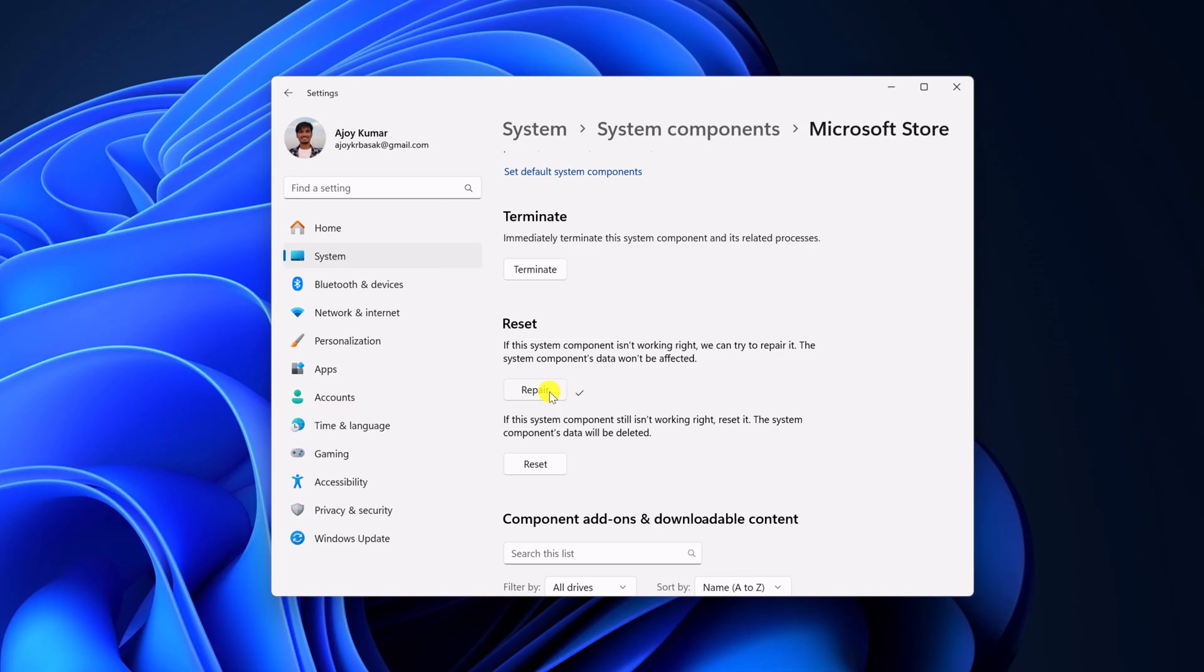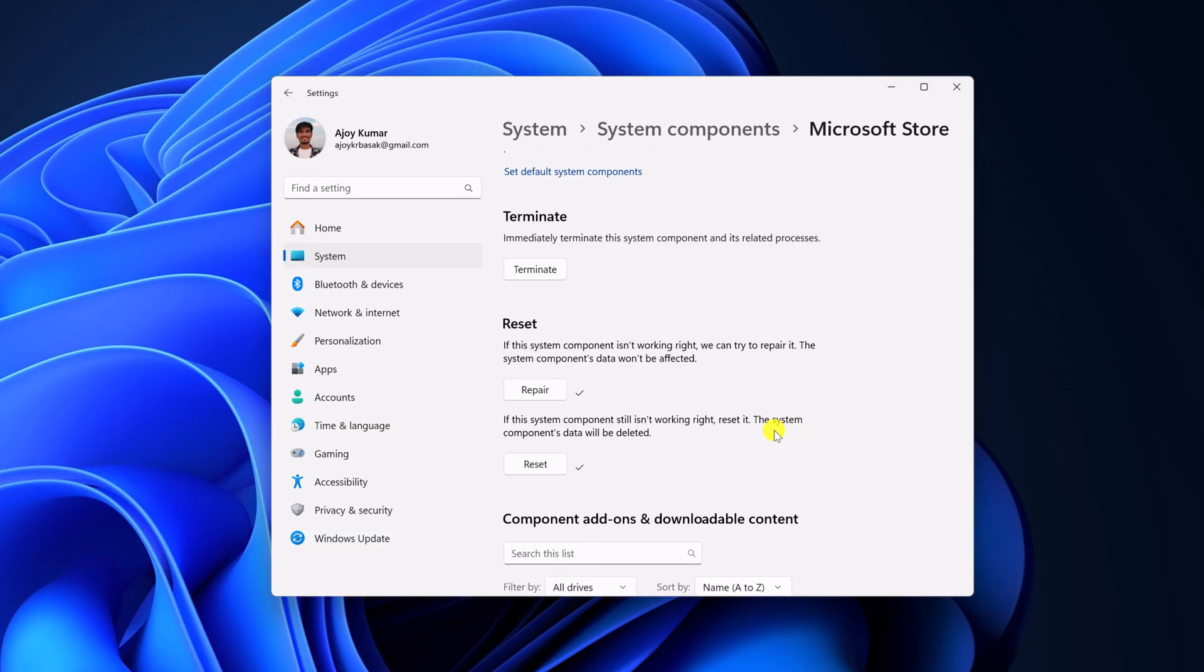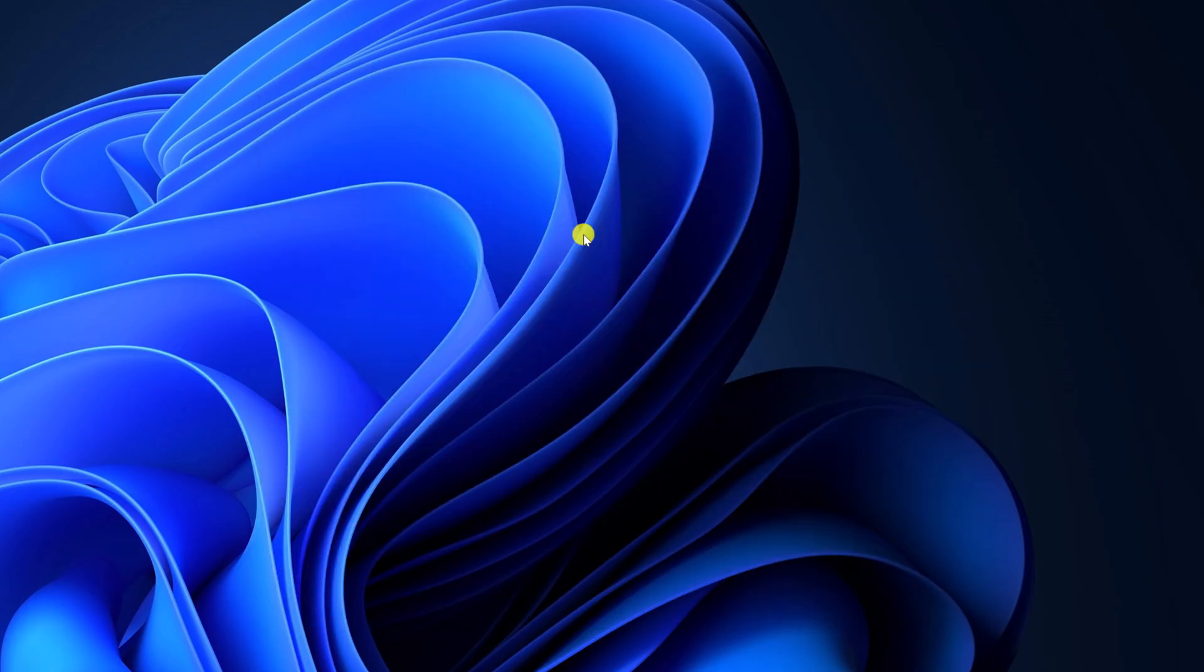After that, simply reset your application. Click on reset. When you reset Microsoft Store, it will delete all the data from your Microsoft Store. After that, simply restart your system.